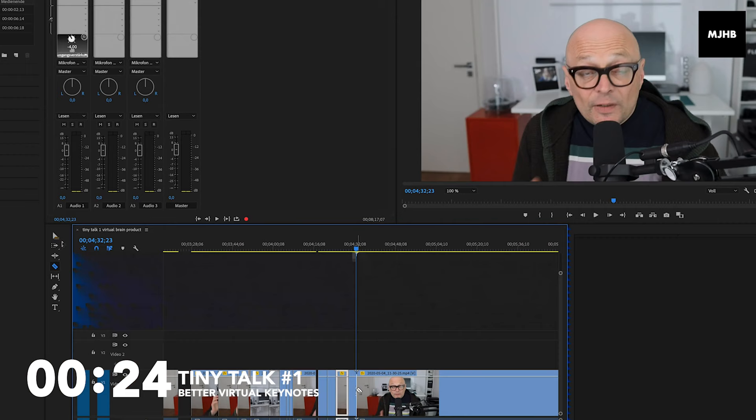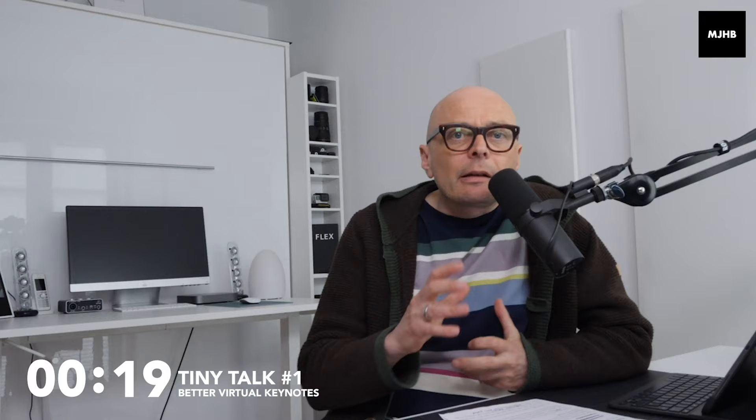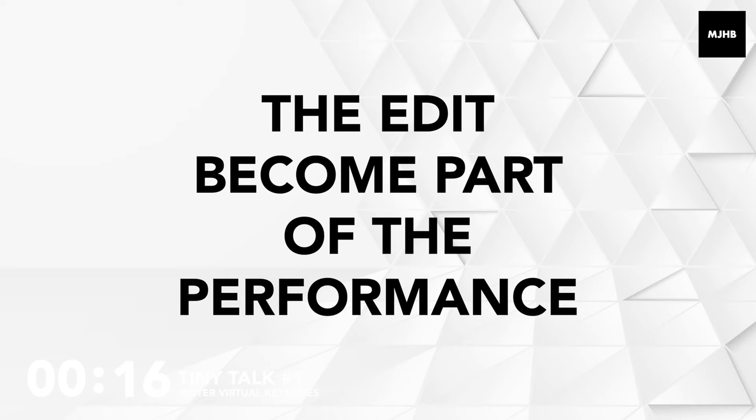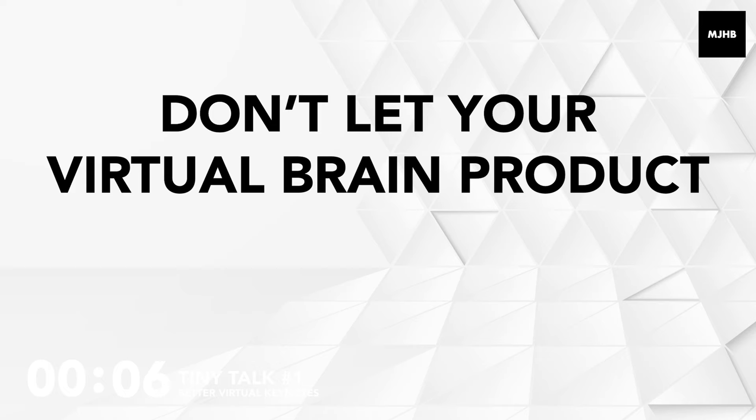And if mistakes happen, it doesn't matter. You can fix them in post. You can fix them in the edit. Make jump cuts. Get rid of all of the errors — the ums and the ahs and all technical issues. Just chop them out, for heaven's sake. The edit becomes part of the performance. You can control it, you can tweak it, you can form it. Your virtual talk is your virtual brain product. Don't let your virtual brain product let your actual brain product down.